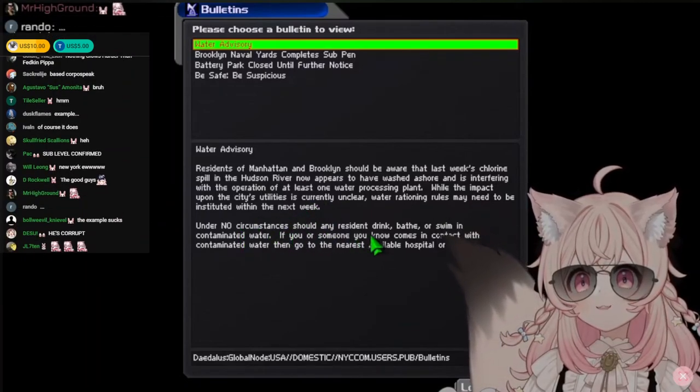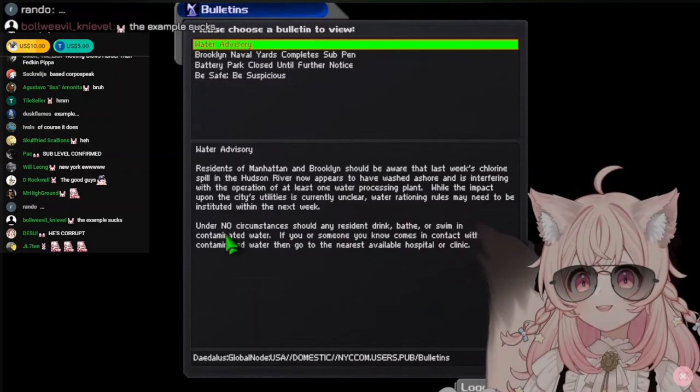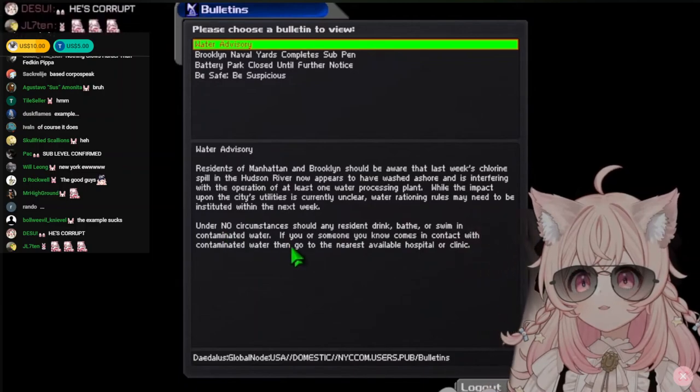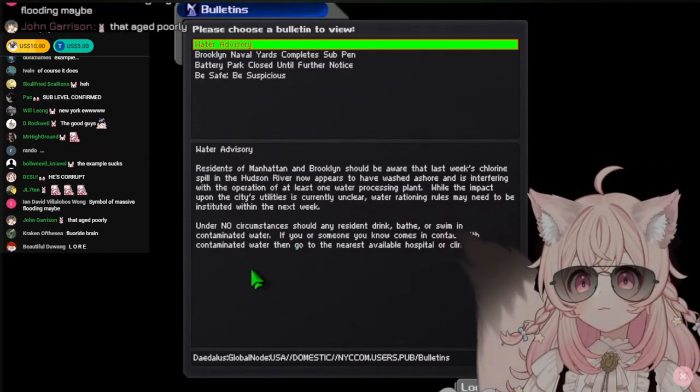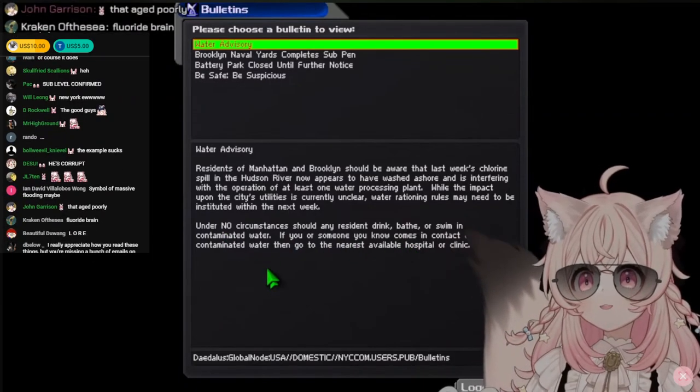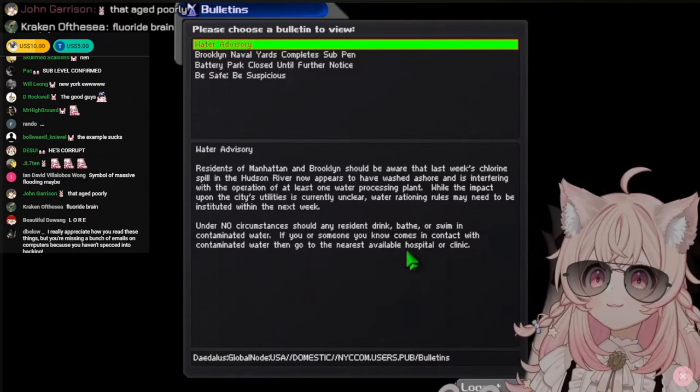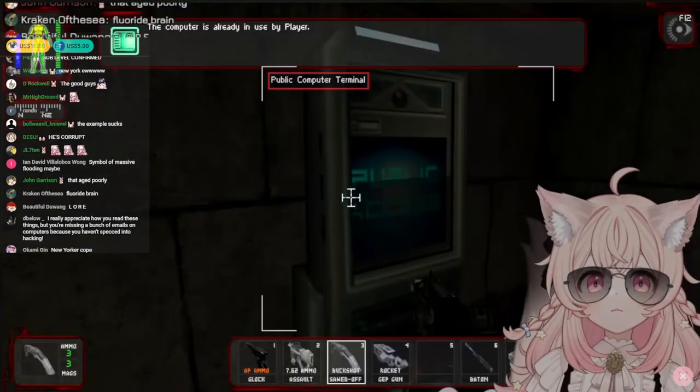Under no circumstances should any resident drink, bathe, or swim in contaminated water. If you or someone you know comes into contact with contaminated water, go to the nearest available hospital or clinic.